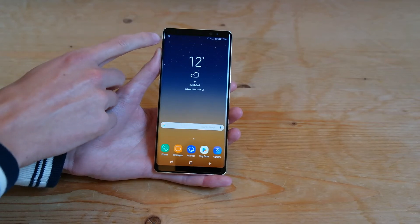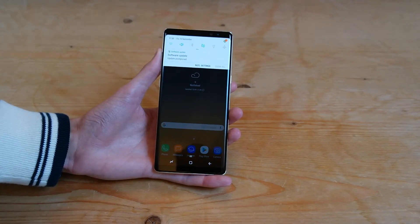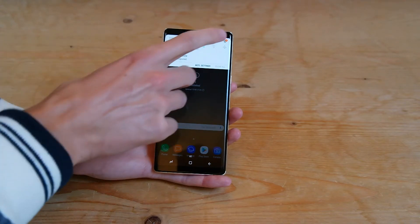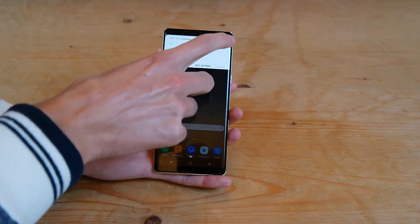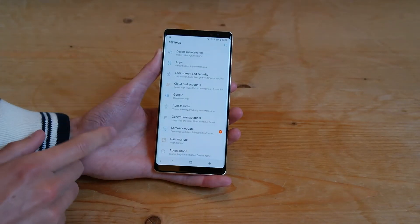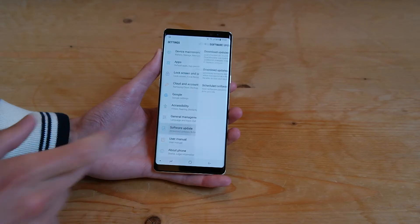You can see there's a notification up here in the top left saying I have a software update. But if there isn't one there, you can head into the settings and scroll down to the bottom where you'll see software update.